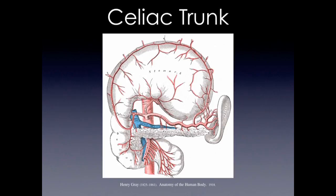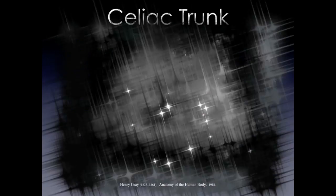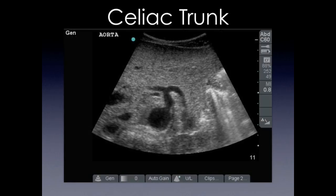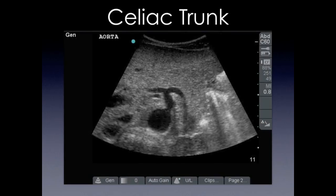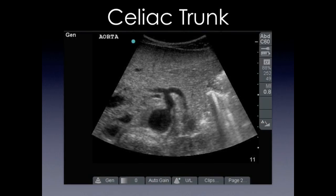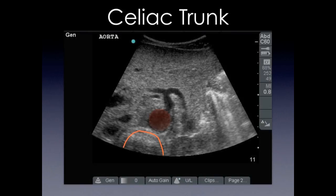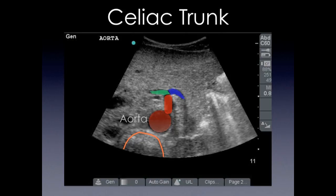Here we have a drawing from Gray's Anatomy of the celiac trunk with the stomach retracted upwards, showing the left gastric artery along with the common hepatic and the splenic artery. This is our ultrasound image where you see the spine in the inferior portion of your screen along with the aorta, the celiac trunk, the splenic, and the common hepatic artery.